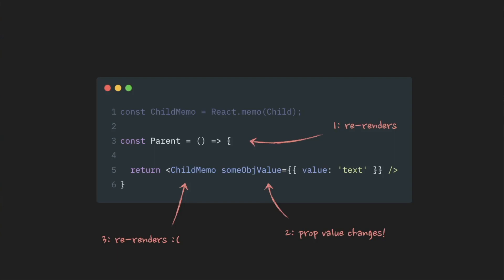Whether this child component is wrapped in react.memo or not, in this case, is completely irrelevant. It still will be re-rendered on every re-render of the parent component. So, why exactly this happens?